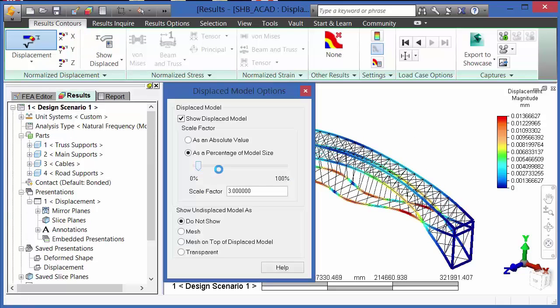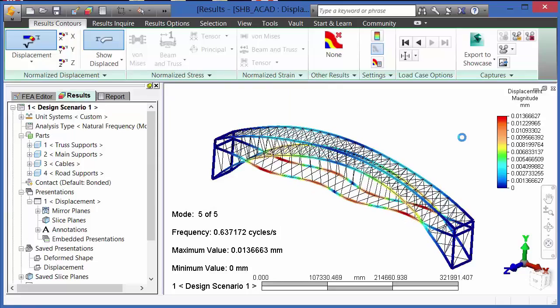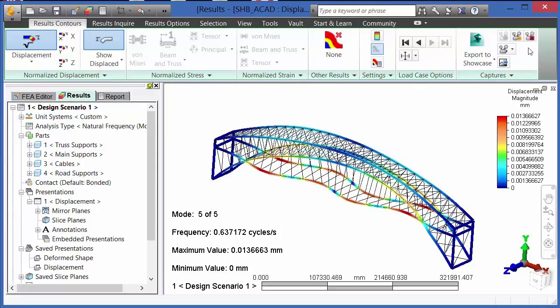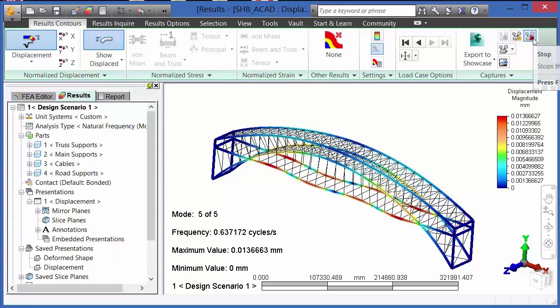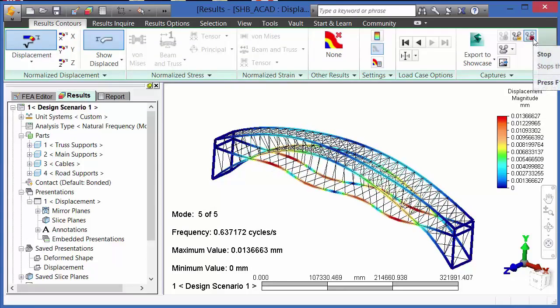In the results of a natural frequency modal analysis, we can view those mode shapes as well as animate them.